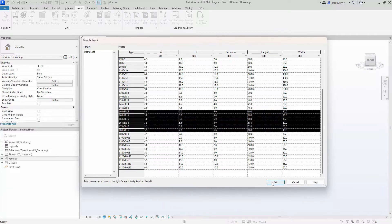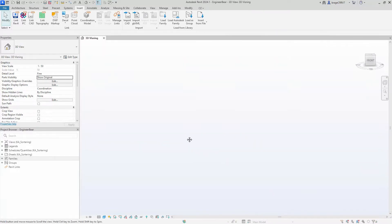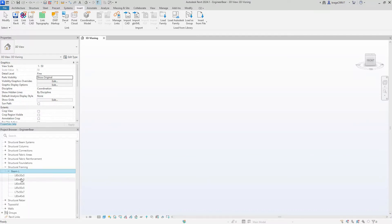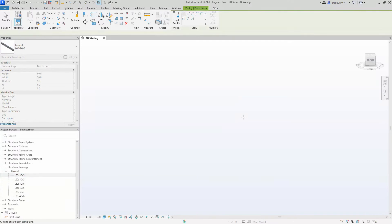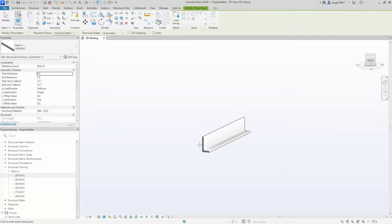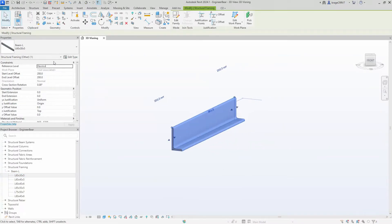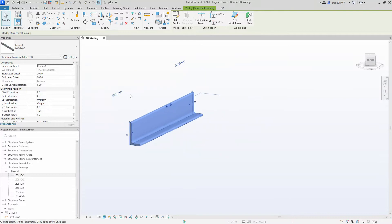Let's pick a couple from the list and see if it works. We go to the project browser to find our structural framing family, and you see we have a list of options to choose from. We pick one and place it out — it works as intended.